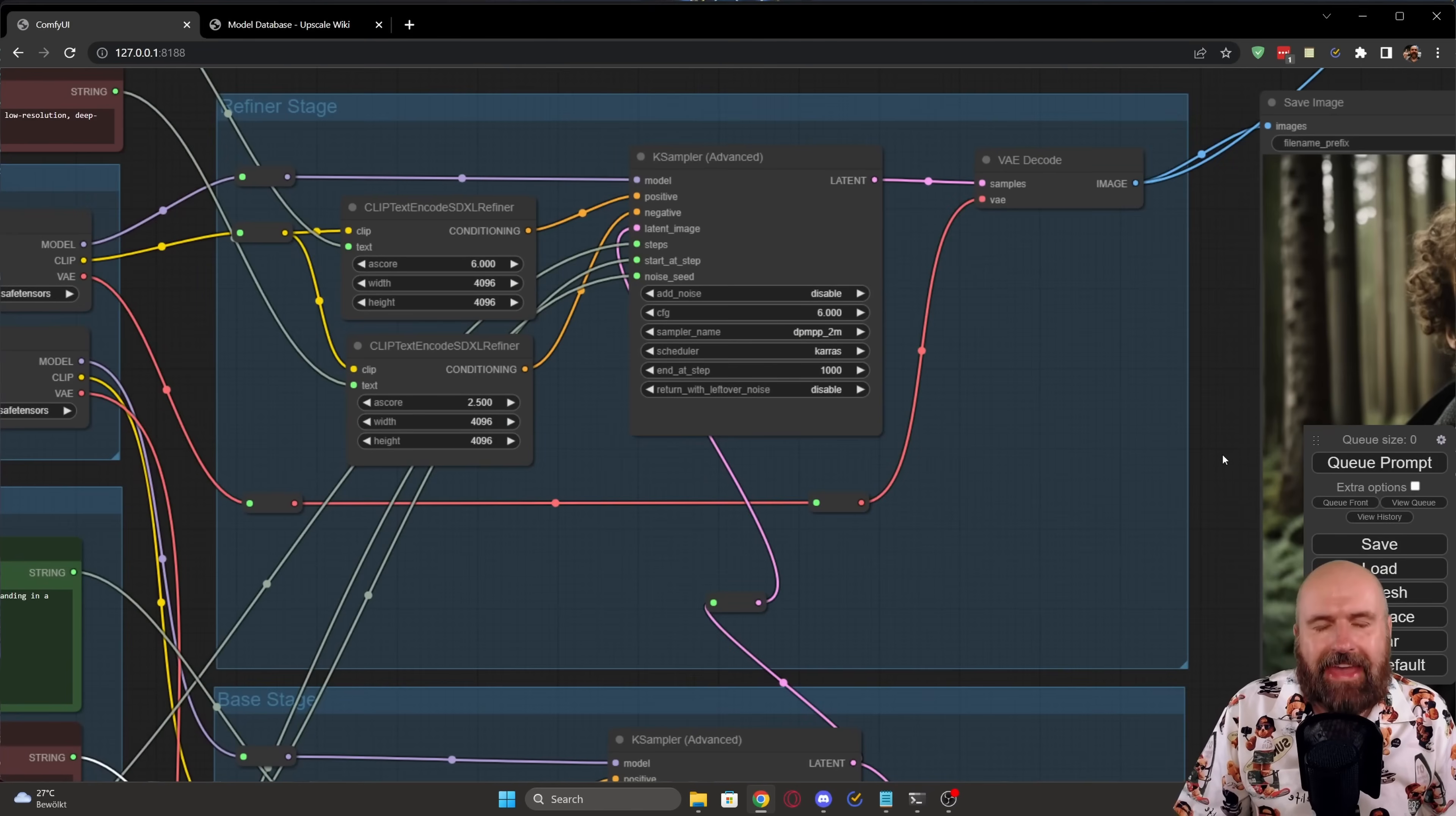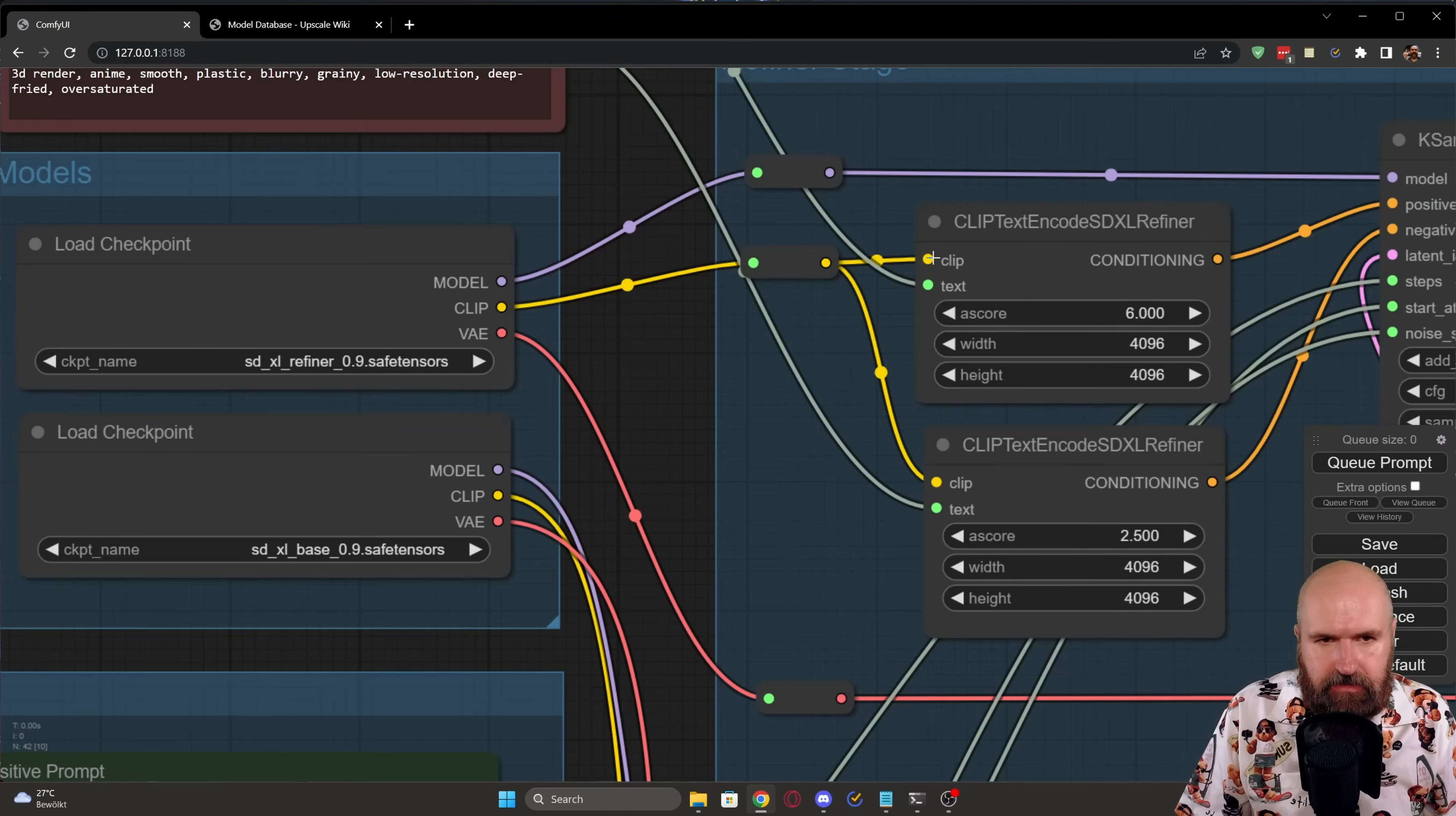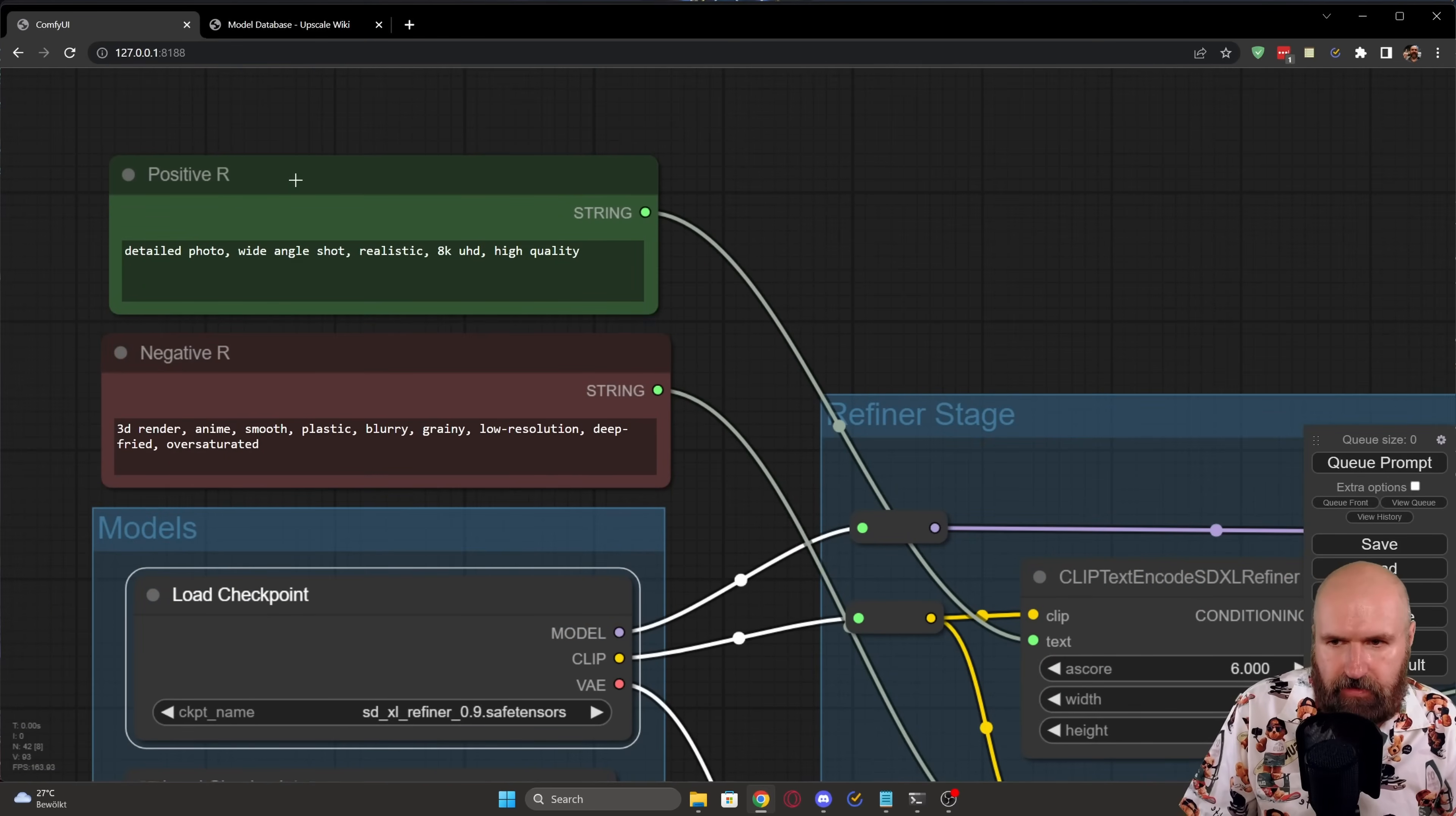So now at the next step, we are going to look at the build up here for the refiner stage. Now, again, we have here a clip text encoder for the SDXL refiner. In this case, you can see it is a lot simpler because now you have here a clip input and a text input, and that's it. So the clip input in this case, of course, comes from our refiner SDXL model.